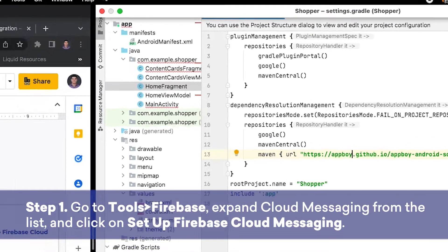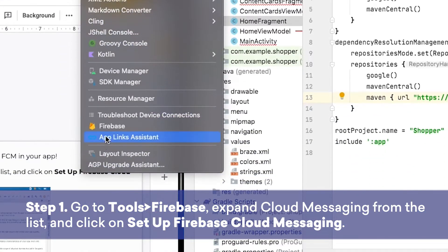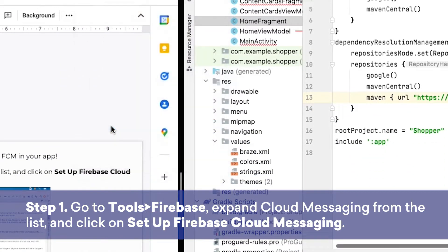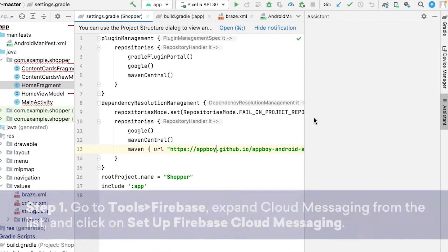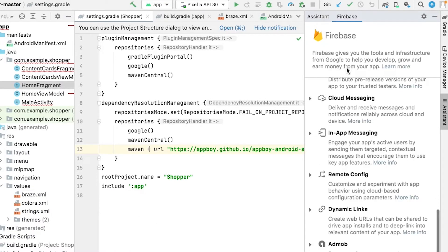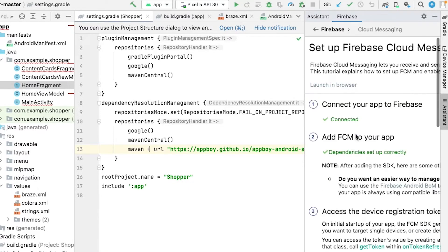First, we'll go to Tools up at the top here, and click on Firebase. This will bring up the Firebase Assistant. We'll then go down to the Cloud Messaging section, and click on Setup Firebase Cloud Messaging.